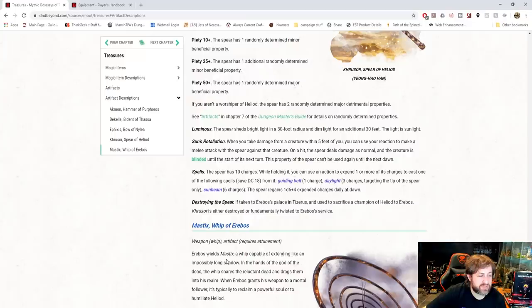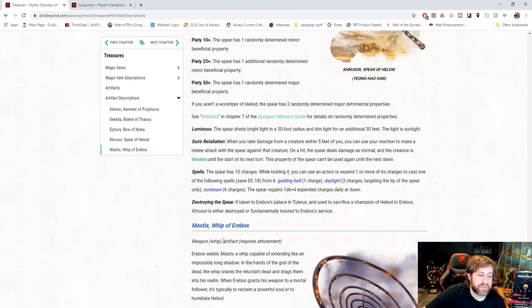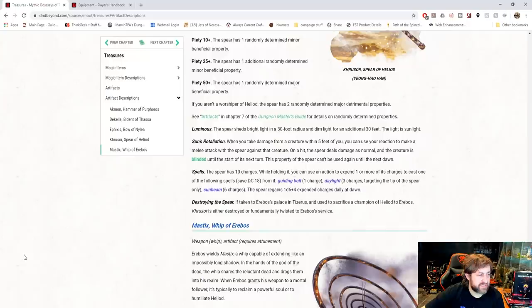It has 10 charges to cast spells. You can use an action to expend one or more charges to cast the following spells with a save DC of 18: guiding bolt for 1, daylight for 3, charting the tip of the spear only, or sunbeam for 6. Getting a d6 plus 4 back at dawn.